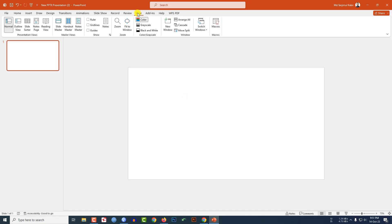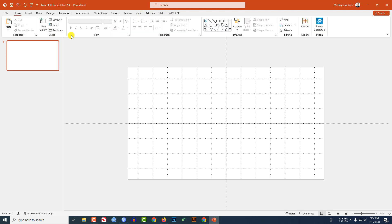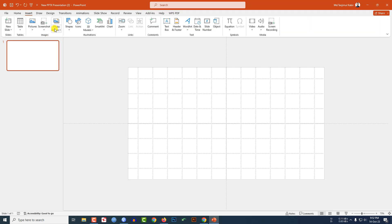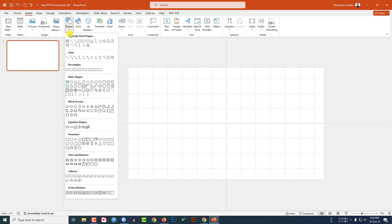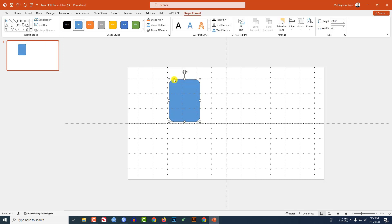I have already taken a blank slide. Go to View, click on Grid Lines and Guides. Now go to Insert, go to Shape, pick a rounded corner rectangle shape, and drag it over here. Use the yellow button to adjust its shape.